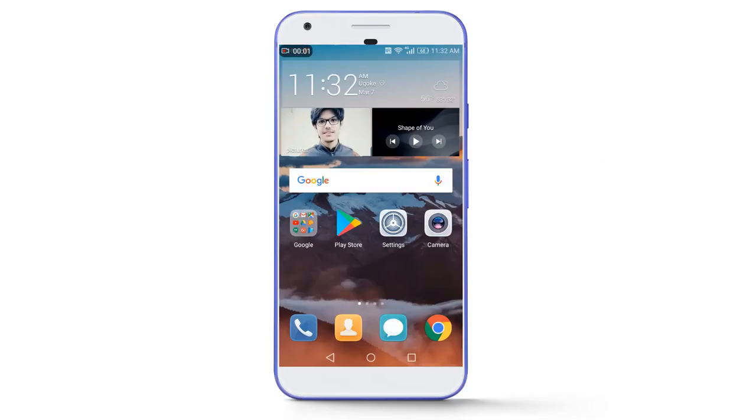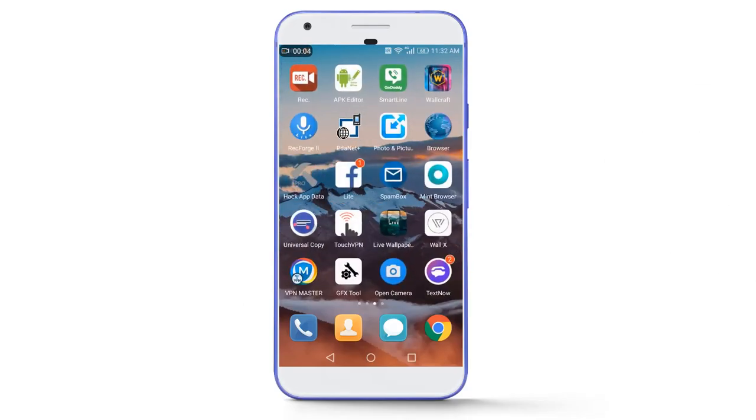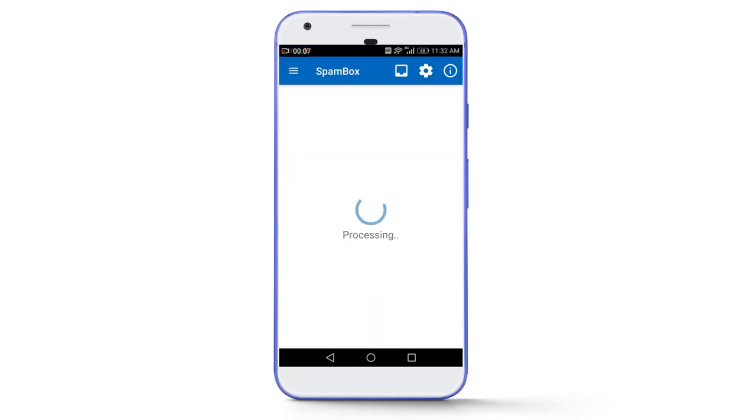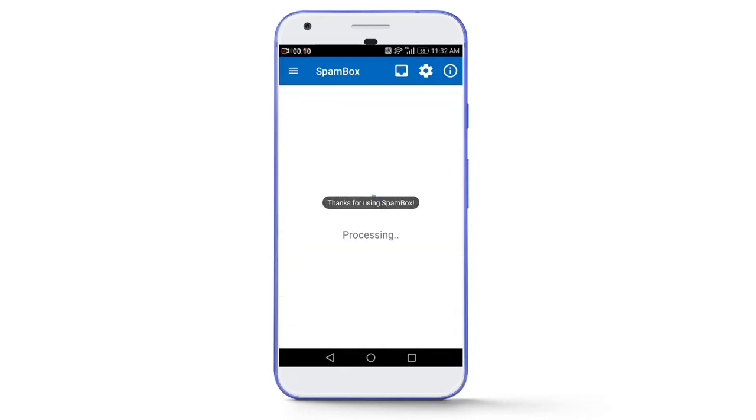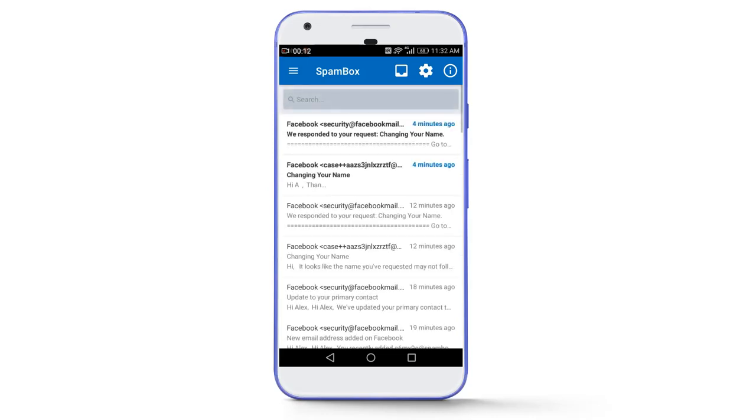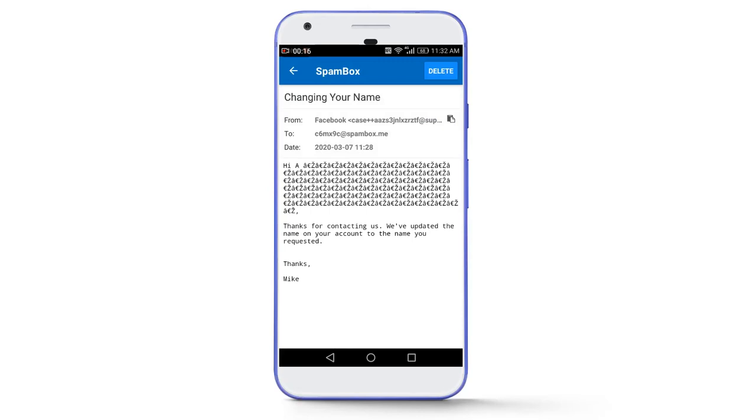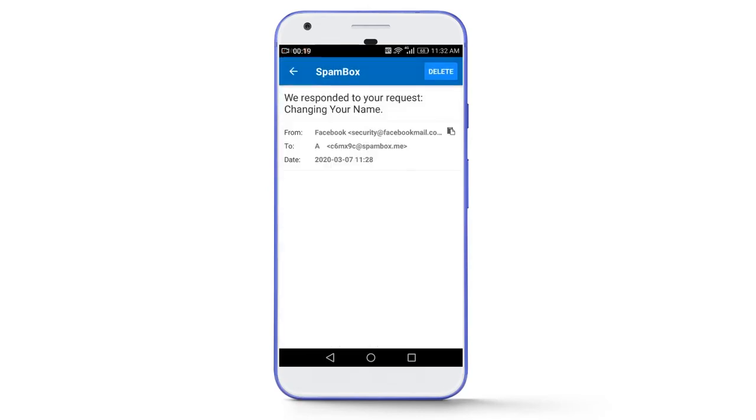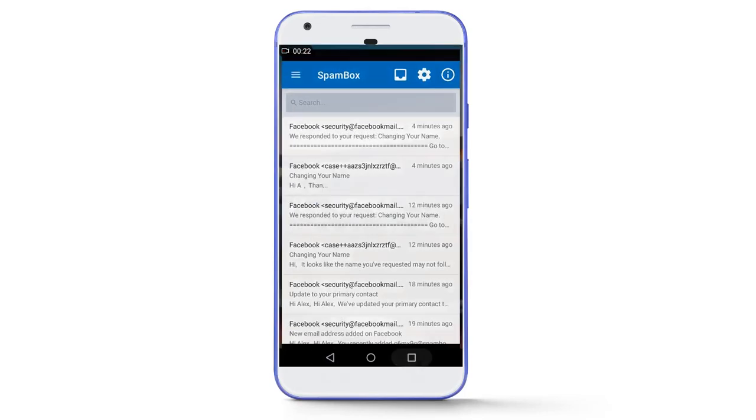Guys I am back again after 7 minutes and I have received another 2 emails from the Facebook team that you can see here. There are 2 new messages and the first one is thanks for contacting us we have updated the name on your account. And the other one is also like this.